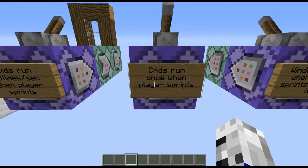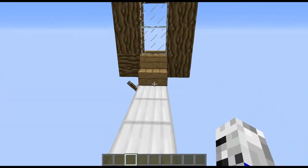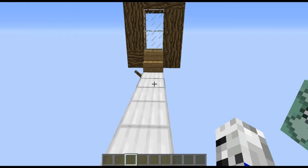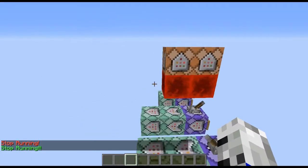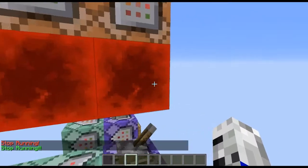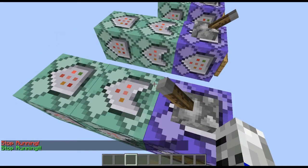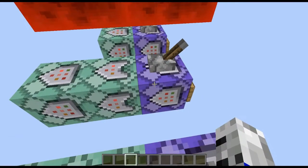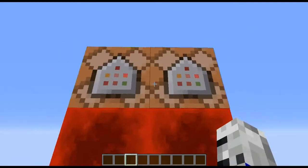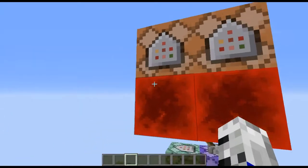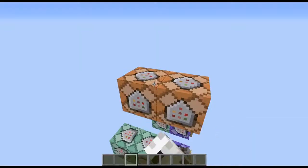So, we have commands run once when a player sprints. As you can see, if I sprint, it will say 'stop running.' And that's basically just doing this, except using a separate command to power these things, which just say 'stop running.'